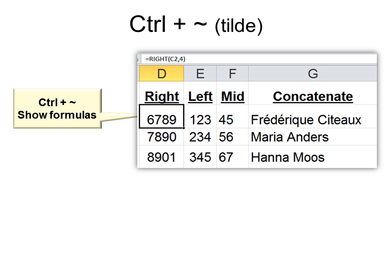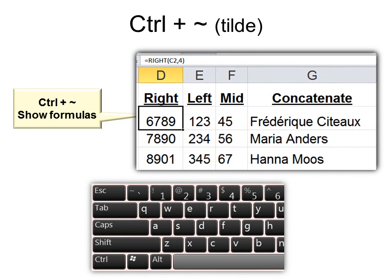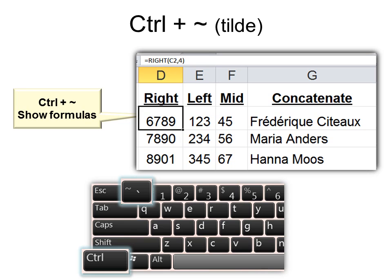Ctrl+tilde allows you to see formulas. Normally you can only see a formula in the formula bar and the values in the cells below. With Ctrl+tilde, all the formulas show up everywhere — great if you want to print it out and see what the formulas look like. It is a toggle switch, so hit Ctrl+tilde again and it goes back to just values. The tilde is located up by the number 1 on your keyboard.